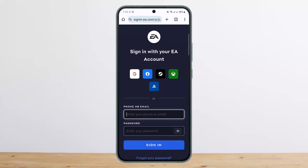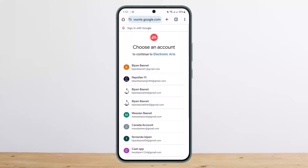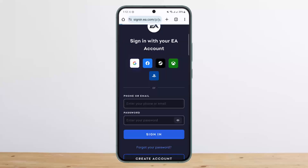First it'll ask you to log into your Twitch account. In my case, I have already logged into my Twitch account previously, so it's not asking me. Once you sign into your Twitch account, it'll ask you to sign in with your EA account. I'll just sign in real quick here using my Google account.